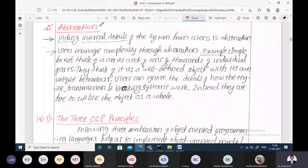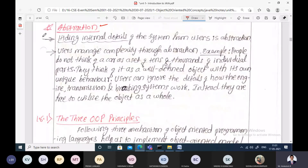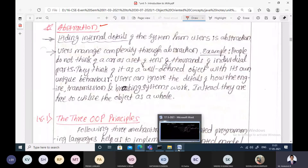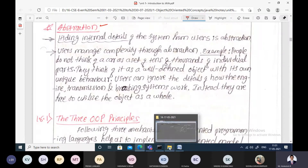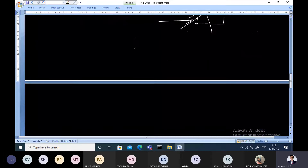One more entity here is abstraction. Data abstraction is nothing but hiding the internal details of the system from the outside world, from the user. That is, how the system is working internally is hidden. The more complex details are hidden from the user — what the user wants is just the functionality or the work to be done.